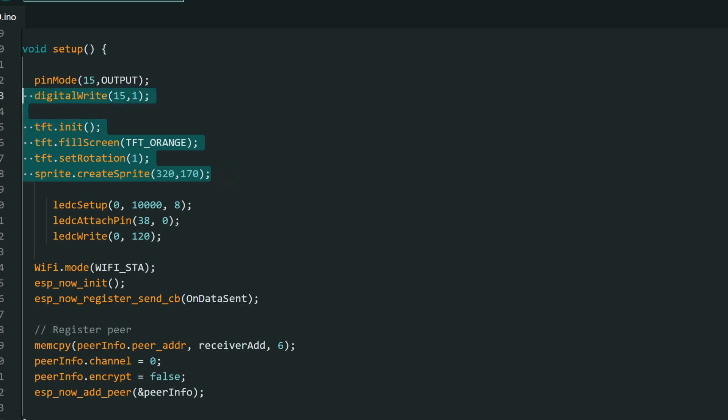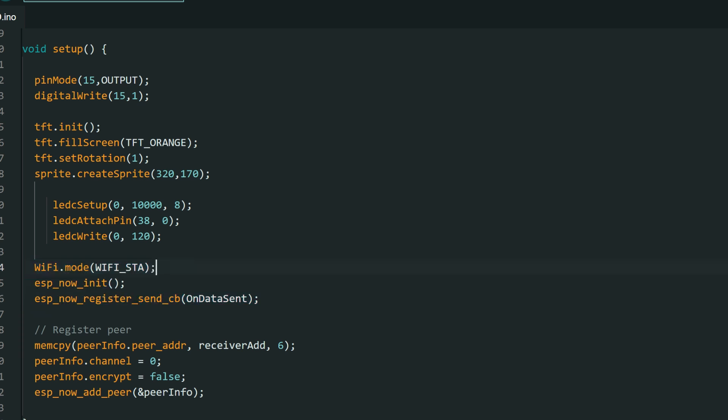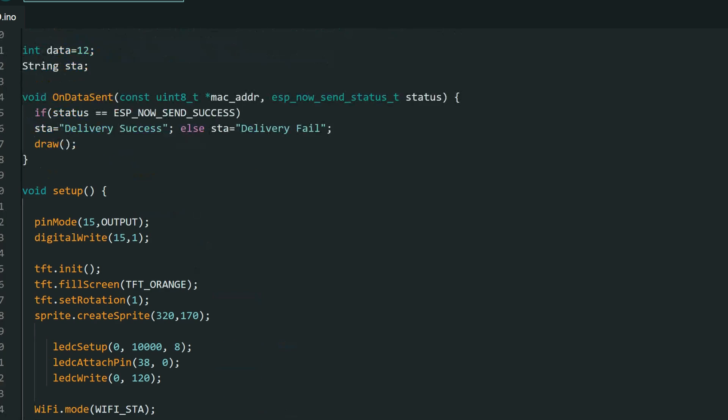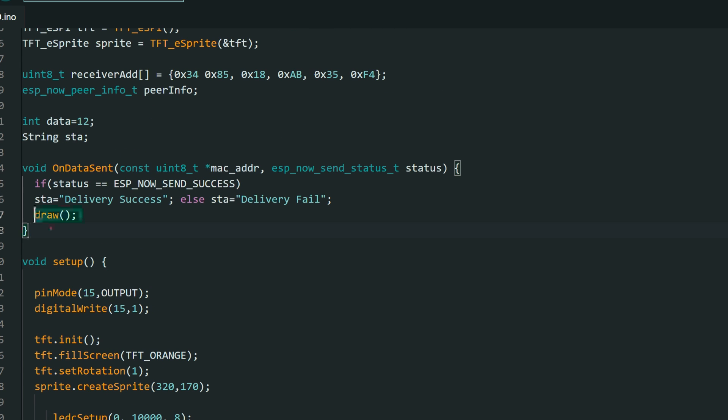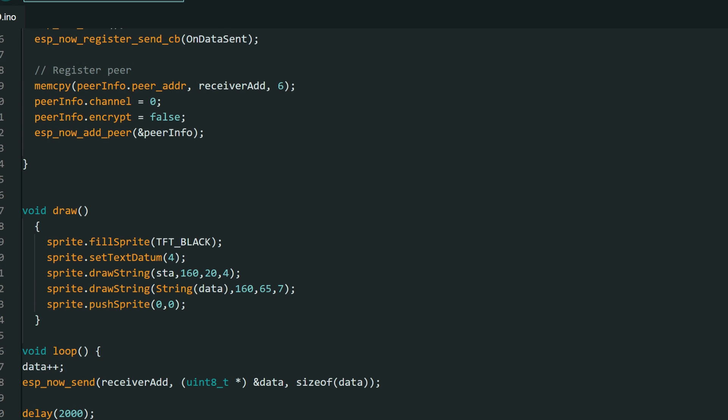And in setup function, we need to init our board and a screen. This part is used to set brightness of the screen. We need to init Wi-Fi, ESP-NOW, and register function which will be called when data are sent. So function name, name of that function is on data send. And we can see that function here. So basically when we send data, it will just check is delivery successful or is it fail, and it will call our draw function which will just draw content of our screen.